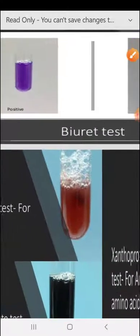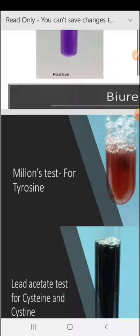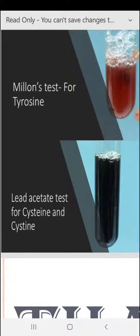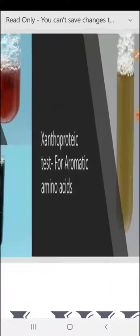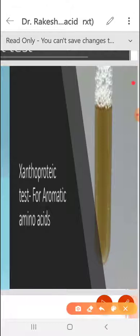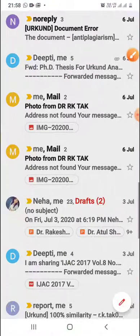If we talk about the Biuret test for amino acids, Millon's test for tyrosine, and Lead Acetate test for cysteine and cystine — and if we talk about the Xanthoprotein test for aromatic amino acids, you can see with this example. This is the example for the Xanthoprotein test.